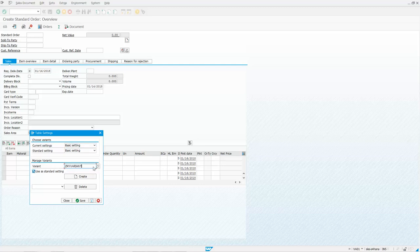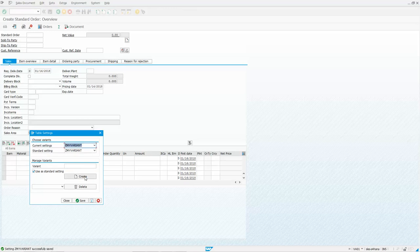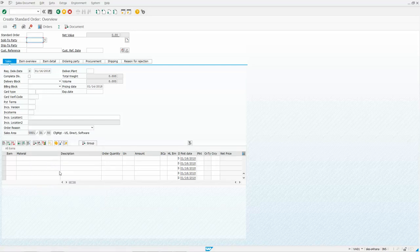There we go. And that's one that doesn't exist. I had typed it in before so you saw it show up there in the history, but then you want to click on create and that's it. And you'll see a message down here setting Z my variant is successfully saved and I saved it as the standard setting. So that's always going to come up.